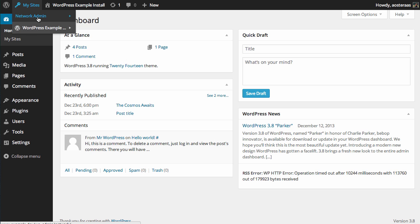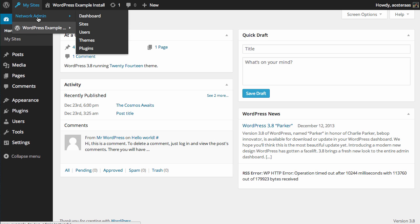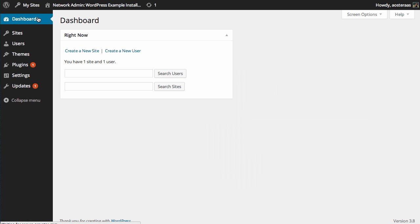So what we want to do is probably explore the Network Admin area because it's slightly different. Now ideally you understand multi-site if you've come this far and you've chosen to go down a multi-site path.